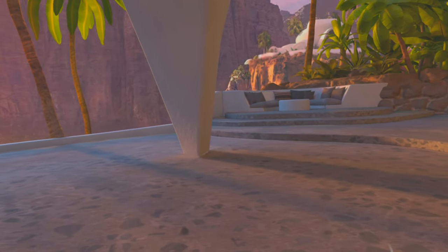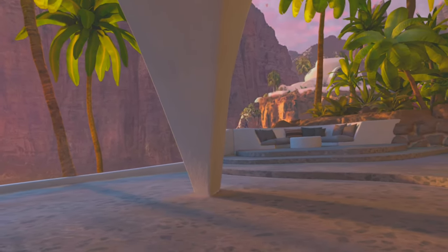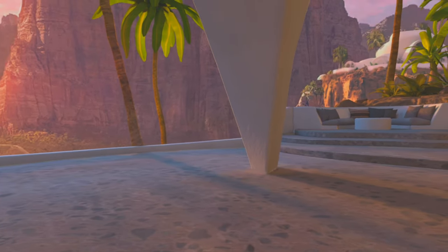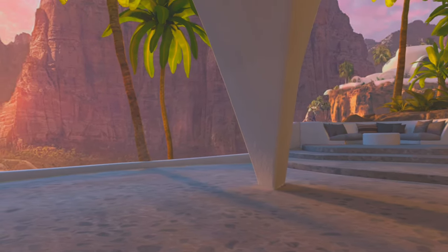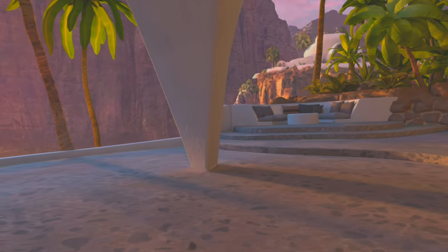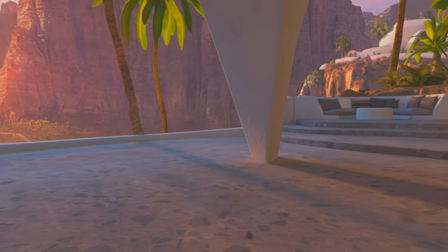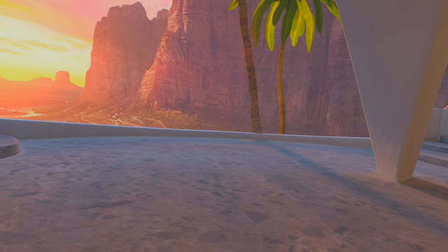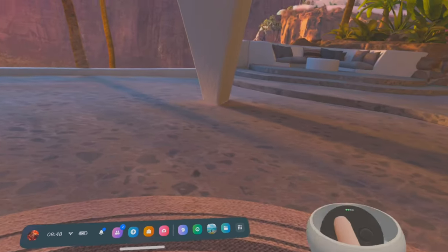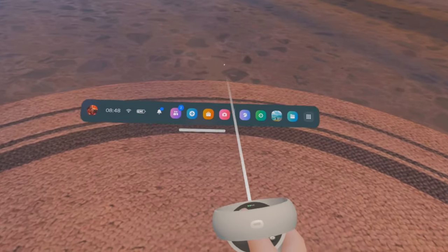First of all, put your headset on. I'm connected to my PC using a cable, so I have the Oculus app running in the background on my PC. If you're using Virtual Desktop, you'll have to use your Virtual Desktop app and so on. This is how we do it.